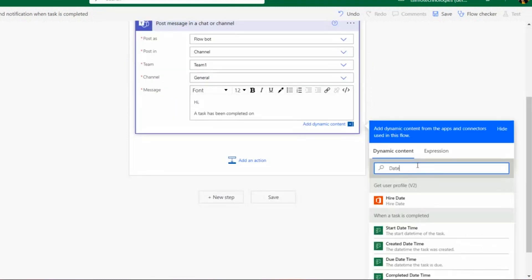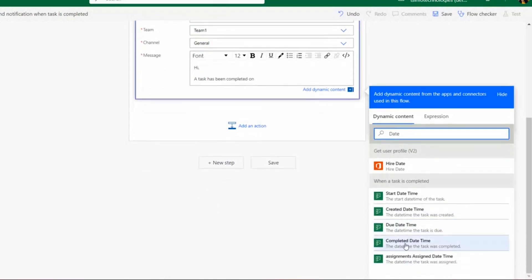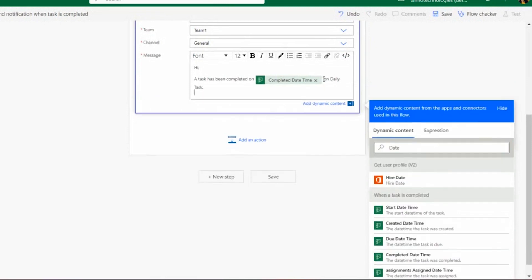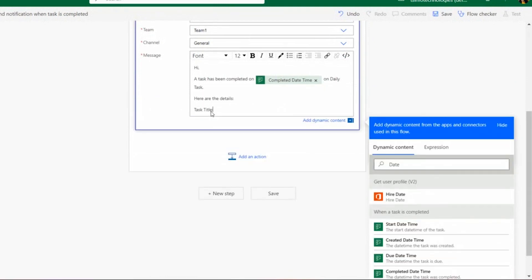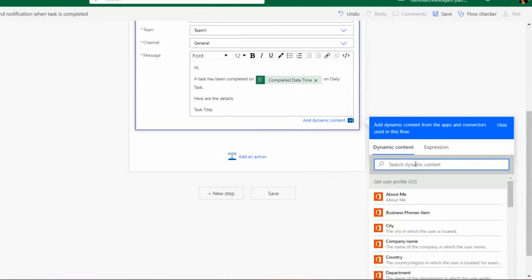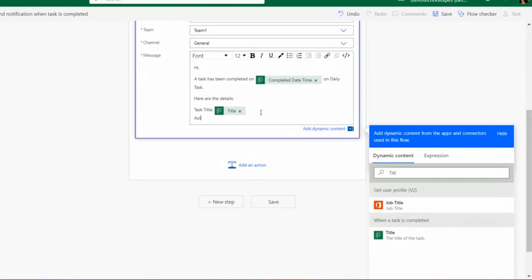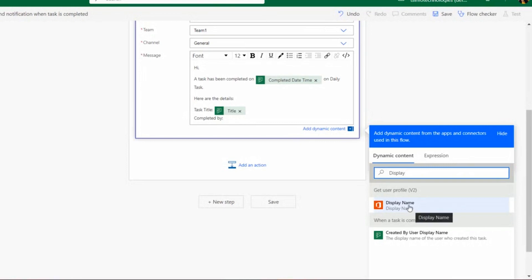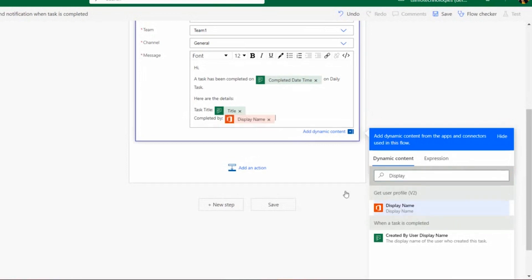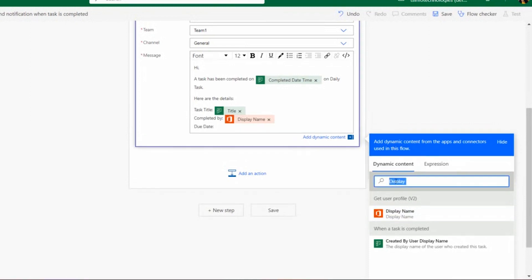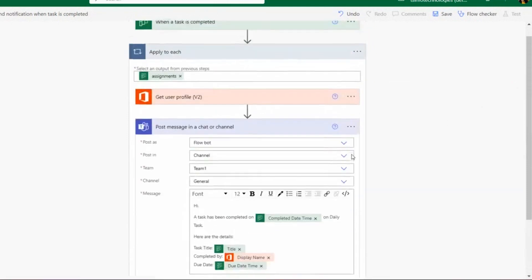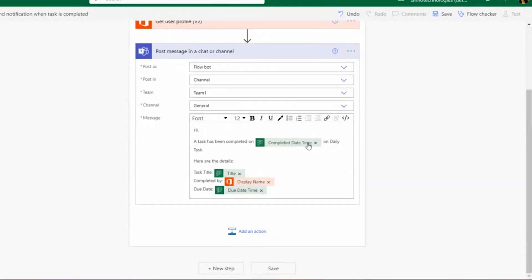In the message body I'll write something like: 'A task has been completed on [date].' Then I'll include the Daily Task details — the task title pulled from dynamic content, completed by the display name from Get User Profile, and the due date. This way the user can see the task title, who completed it, and when it was due.